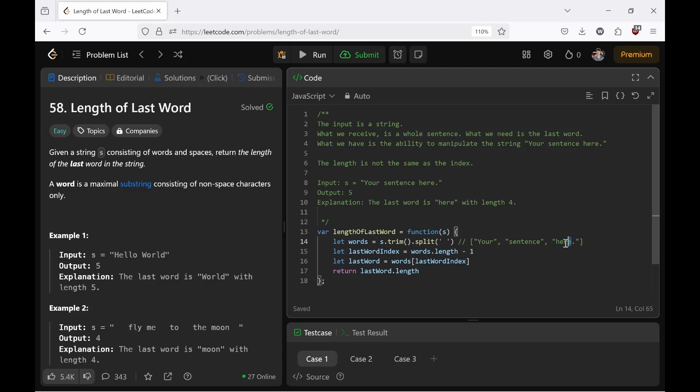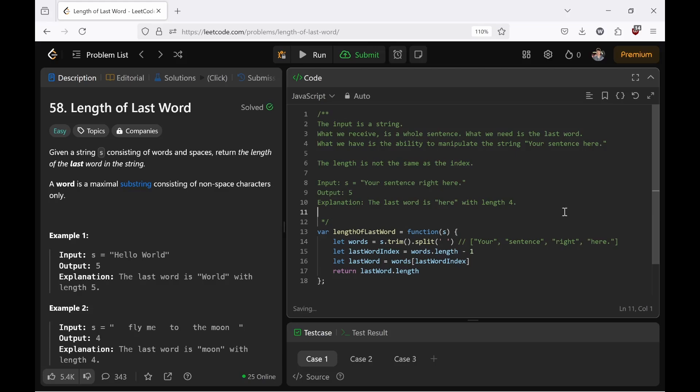And in this way we can access words, your sentence right here. Dynamically, the last word index is the length of the last word index. It's how computers work. Last word equals words at the index.